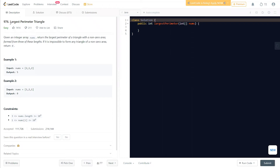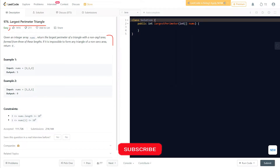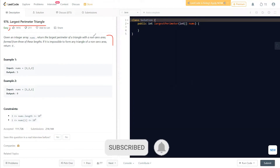Hello everyone, welcome to Learn More Flow. In this video we'll discuss another LeetCode problem: Largest Perimeter Triangle. This is a medium level problem, but we'll understand how we can solve this question step by step. Before moving on, if you haven't subscribed to this channel, make sure to subscribe to Learn More Flow for regular coding videos like this.